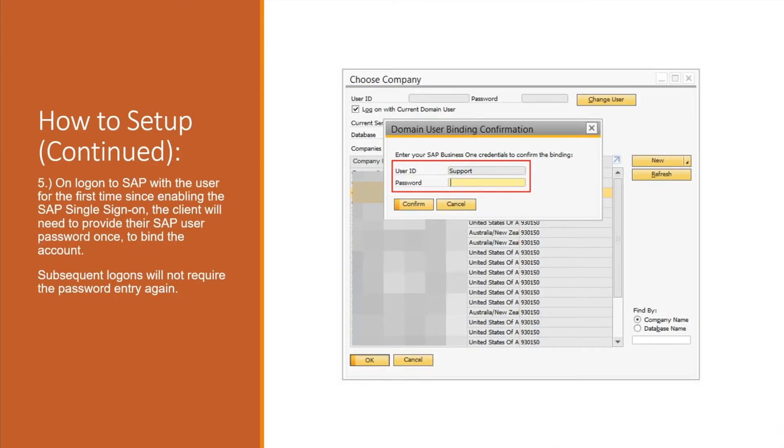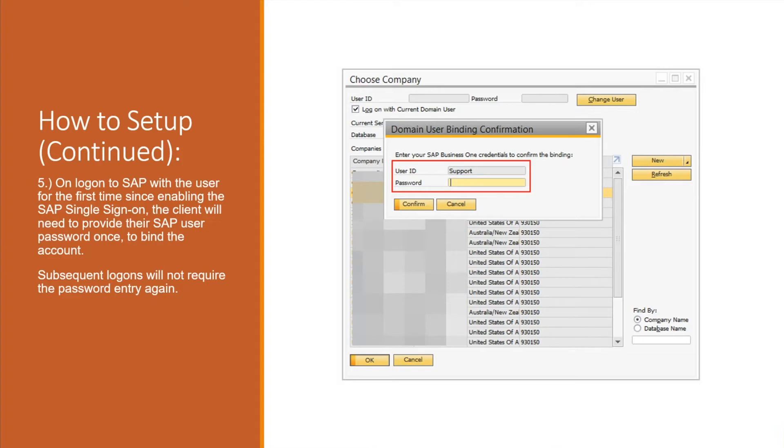Then once everything is set up, the first time that you log on to SAP you'll be greeted by the Windows domain user binding confirmation. Depending upon which user you are binding, you'll provide the SAP password once, it then creates that binding, and on subsequent logons they're not asked again and it will just authenticate into SAP.